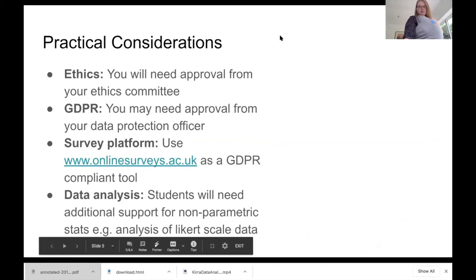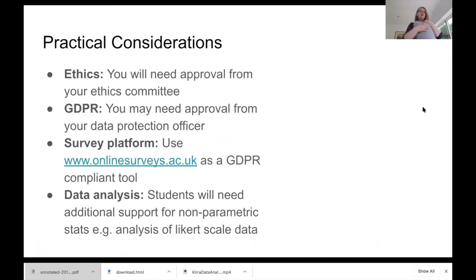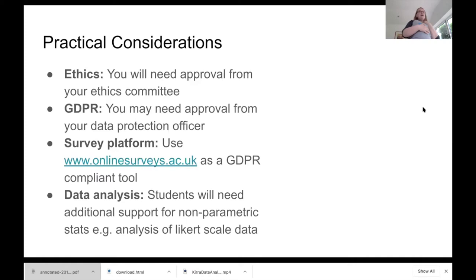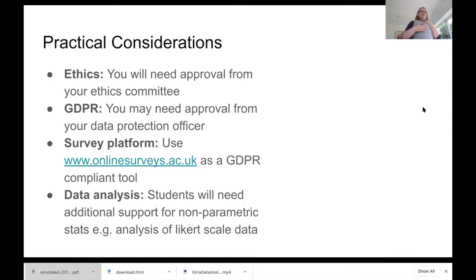What I thought I'd focus on was some practical things about running these types of survey projects, particularly for those who maybe haven't done them before — it may seem a little alien when you're used to supervising PCR and ELISA type projects. The four main things to think about are ethics, GDPR, your actual survey platform, and your data analysis. These projects collect data from human participants, so they do need ethical approval and may fall under GDPR, where we need to be careful about data security.